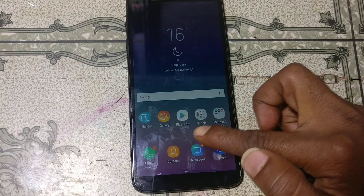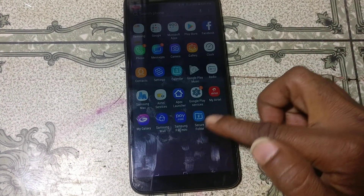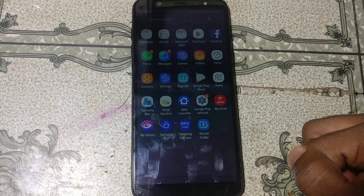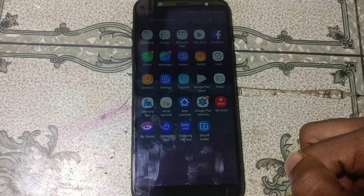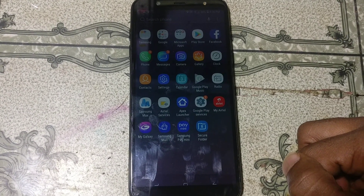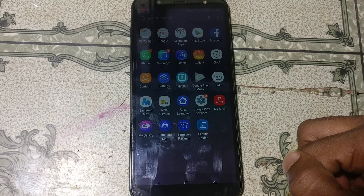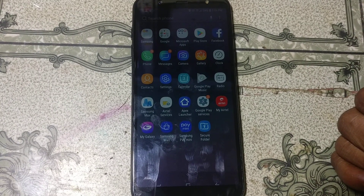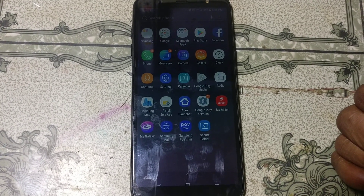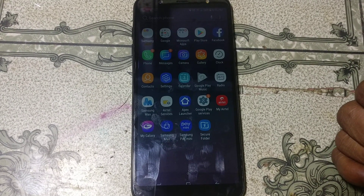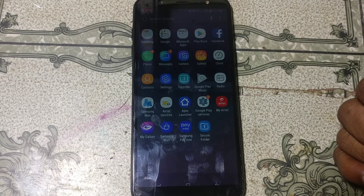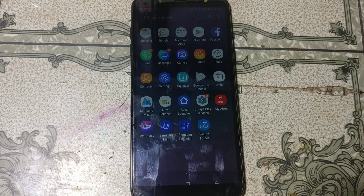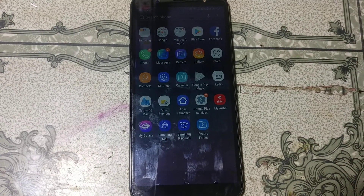Click Done and as you can see we have successfully bypassed the Google account from Samsung Galaxy A6 Plus without any computer. Thank you for watching this video, please share it with your friends. Take care, have a good day, bye bye.